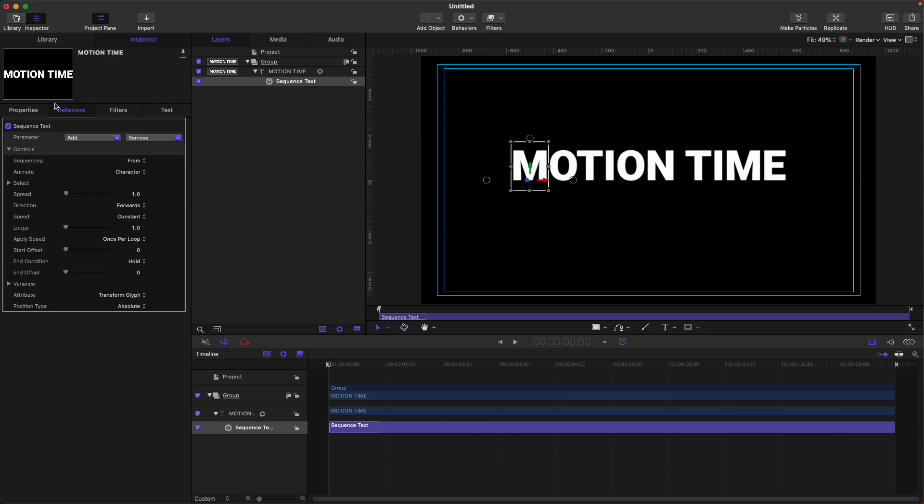So for now, let's create a simple animation using the sequence text. I want to animate my text using the position. So first, let's select here on the parameter, let's add a format and position.